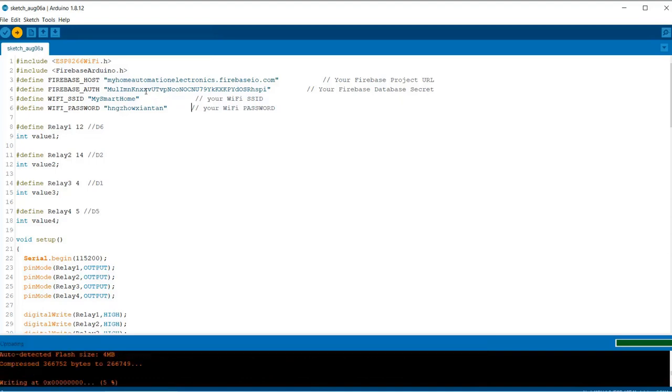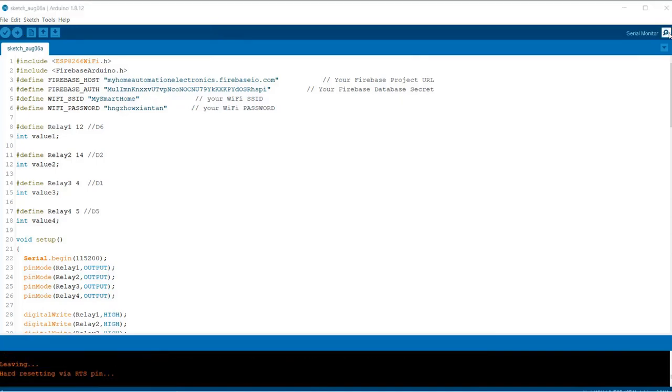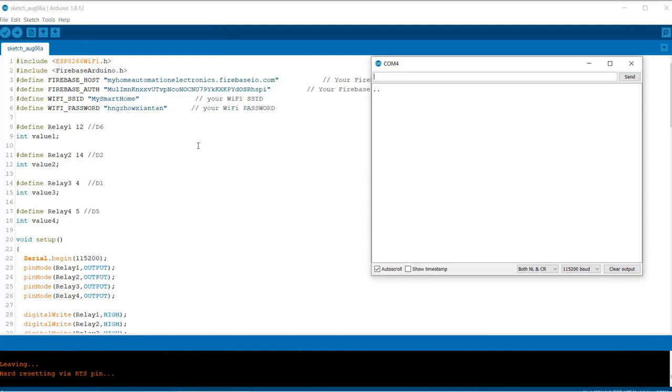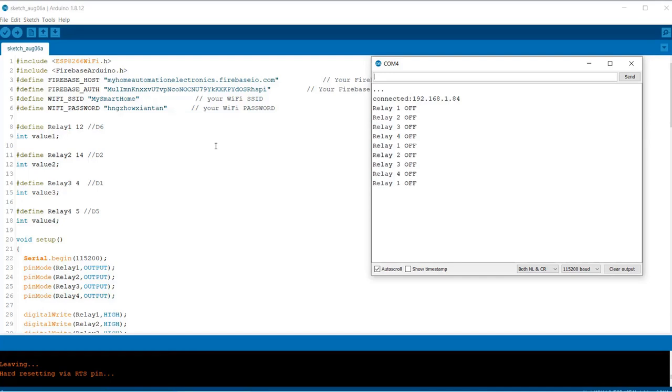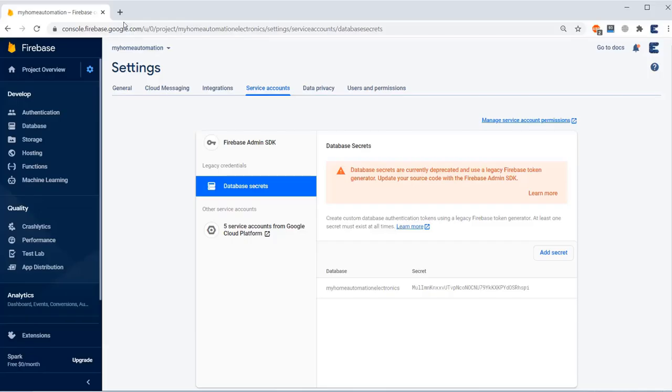Now select the NodeMCU board, select the port, and simply upload the code. That's all from the code uploading part. You can check it by opening the serial monitor. Here the NodeMCU will get connected to Wi-Fi and then it will start showing relay is turned on or off.